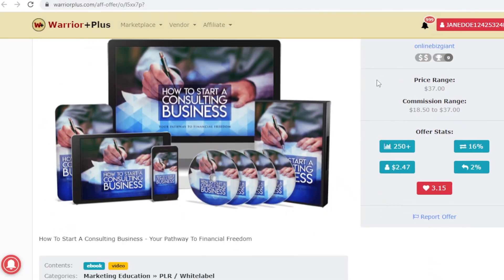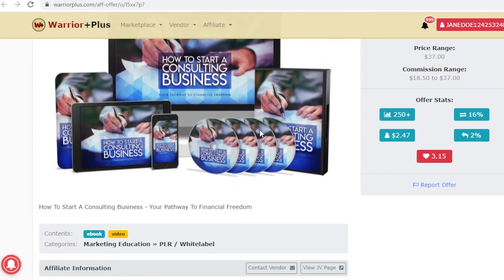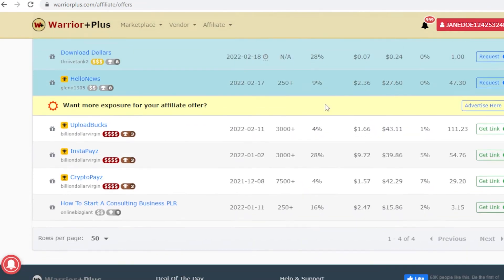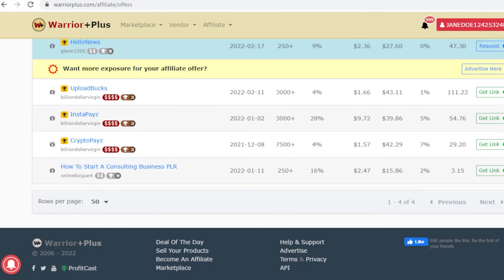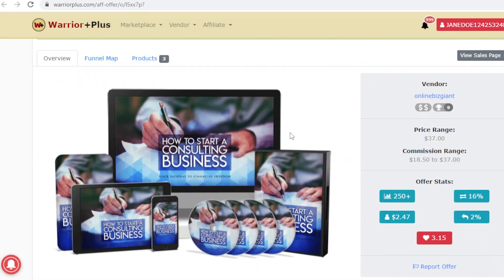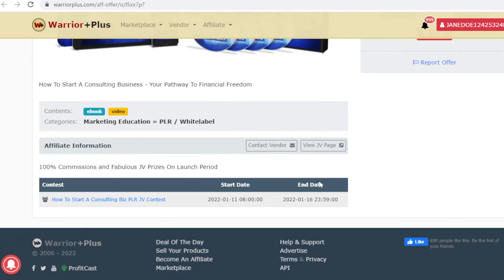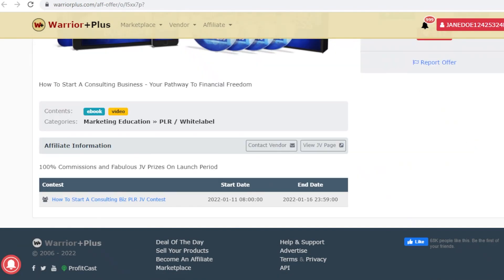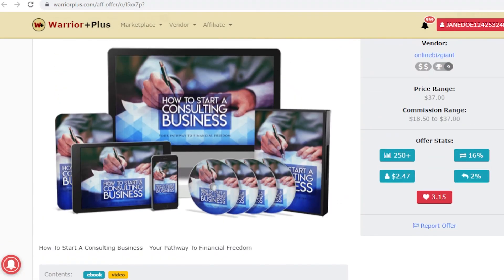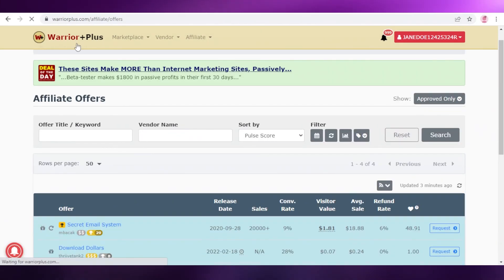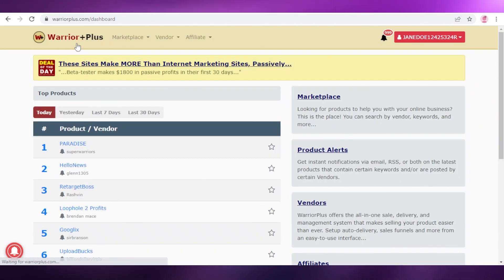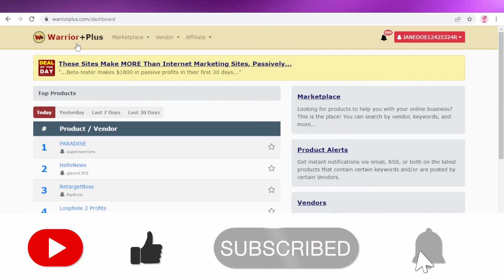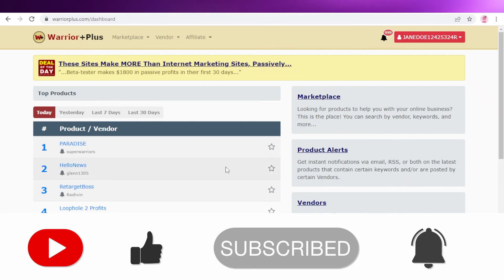That's how easy it is to promote your Warrior Plus affiliates. The promotion strategy depends on the specific affiliate you're approved for — this was just one example. I hope you found this video helpful. Make sure to leave a like, subscribe to the channel, and I'll catch you in the next video.